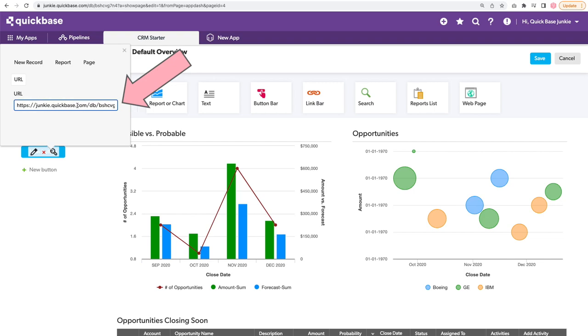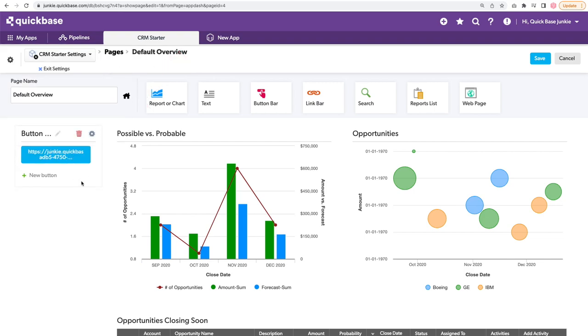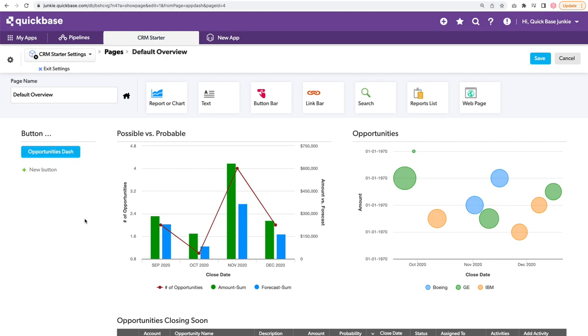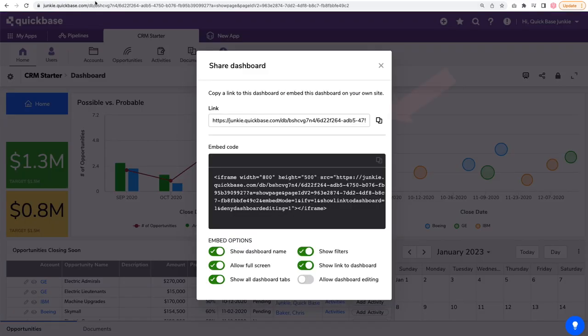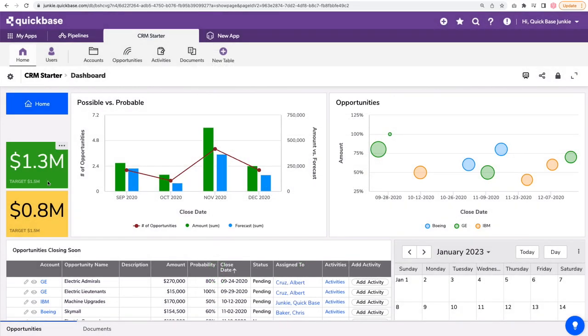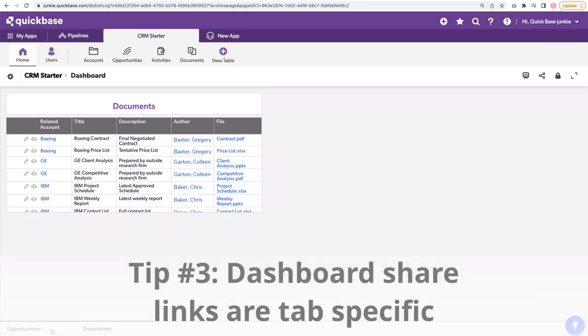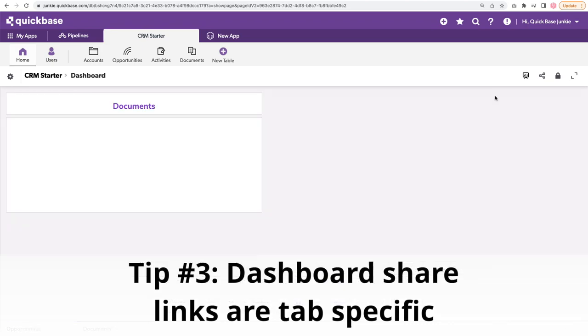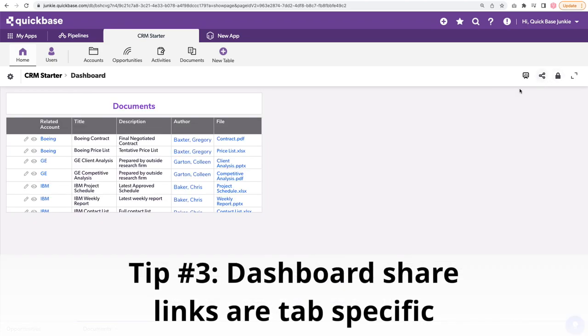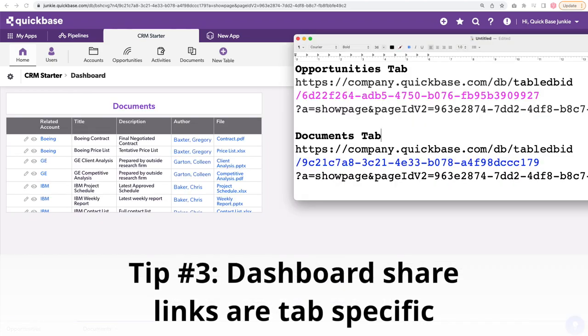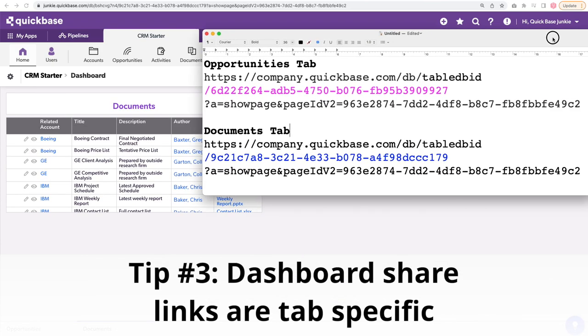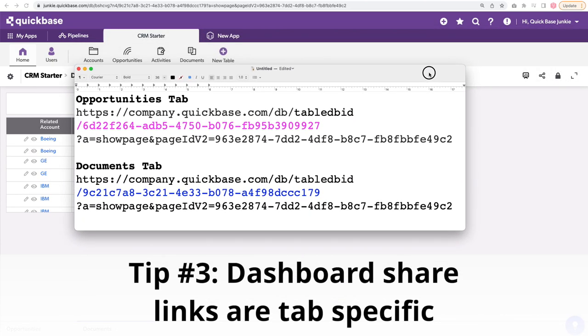Very long number. Also change that button label. These share links are tab specific. So right now we're on the opportunities tab. I created also a documents tab. So I've got two tabs here. Each of these will have a different share link. I copied these earlier so I could show you.